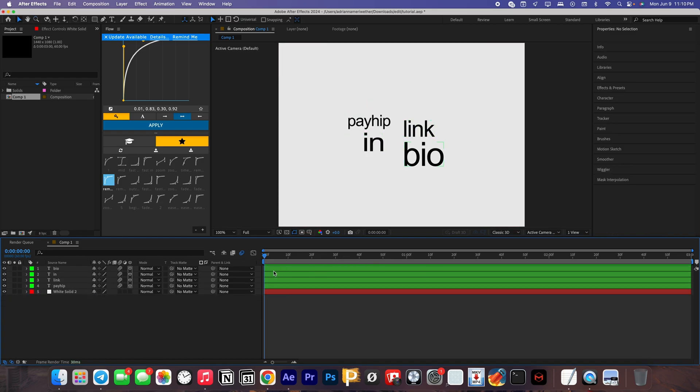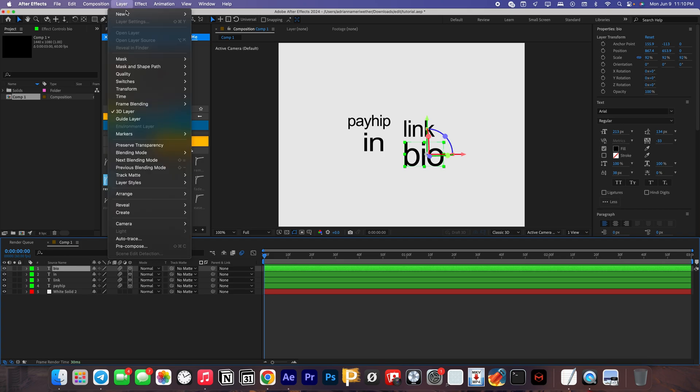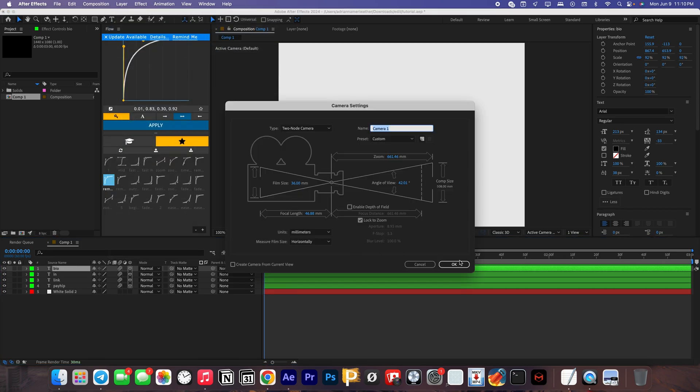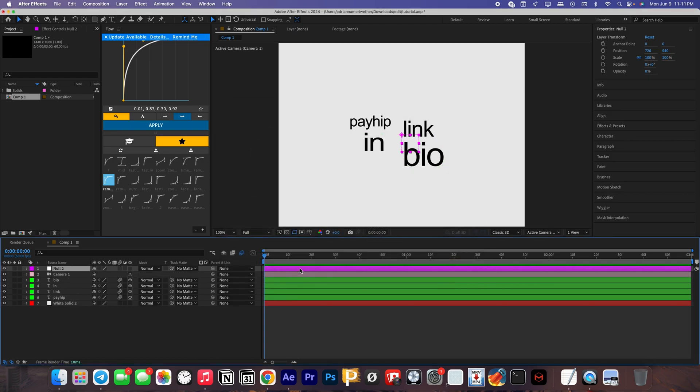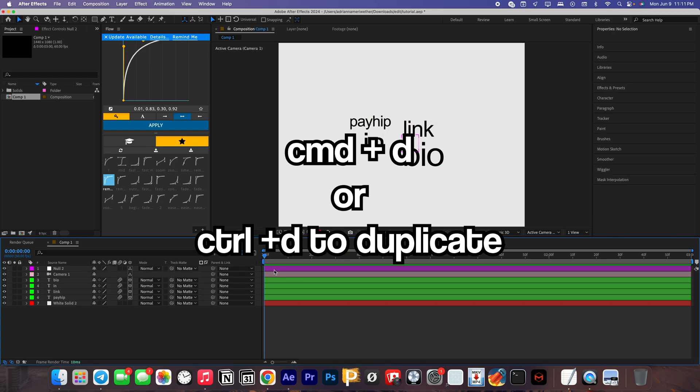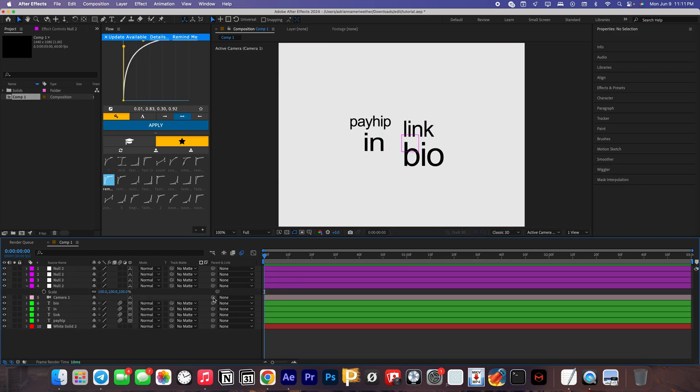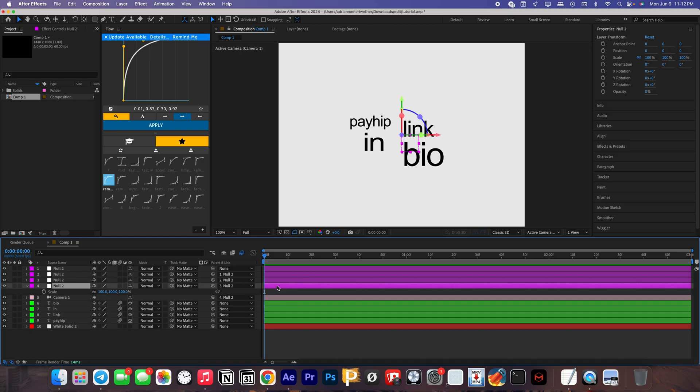Go ahead and add a new 3D layer, so go to Layer, New Camera, just click OK. I'm going to be using the default settings. Then go ahead and make a new null layer, and then I'm going to toggle on 3D. You're going to copy it for however many beats or words you have. After you've done that, go ahead and parent pick-whip your camera layer to your null, and then do that over and over again until you have no more left.